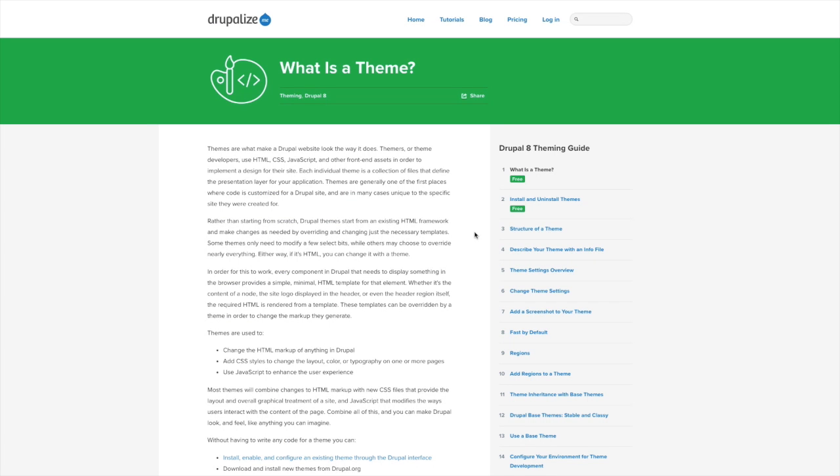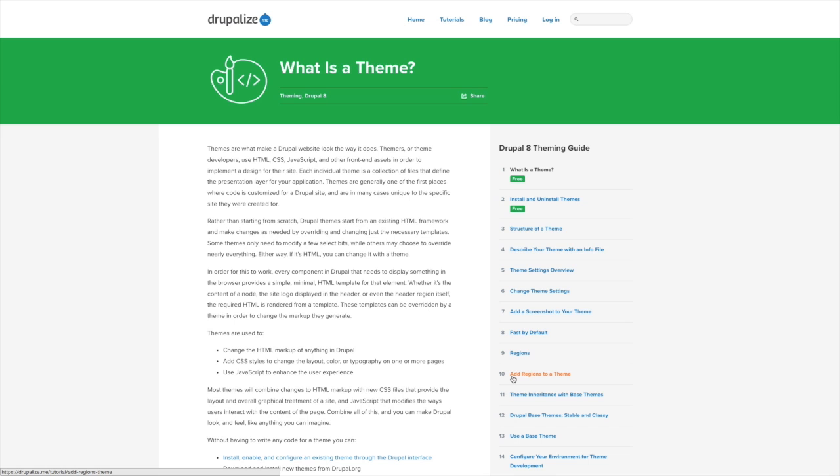Once you're ready to dive into theming in Drupal 8, use our extensive and ever-expanding Drupal 8 theming guide, which was created to help you on your way to Drupal 8 theming mastery.